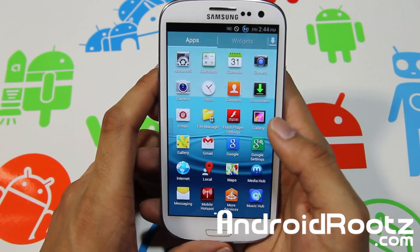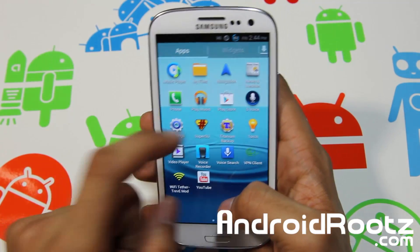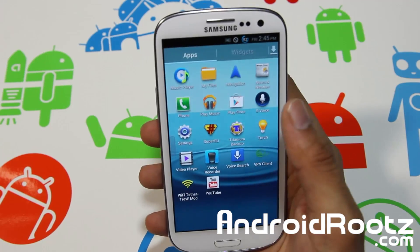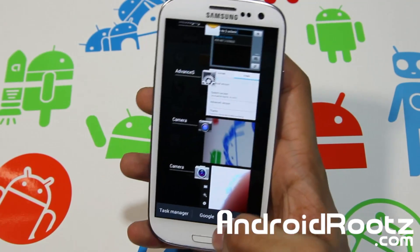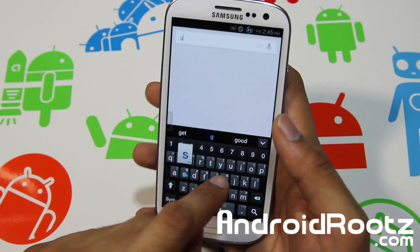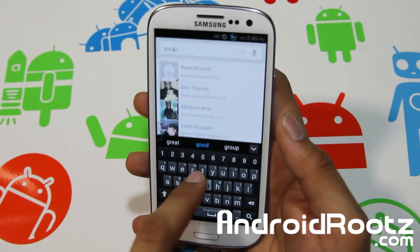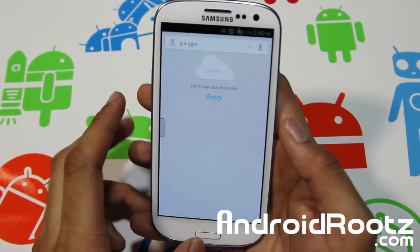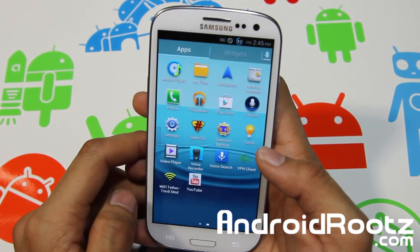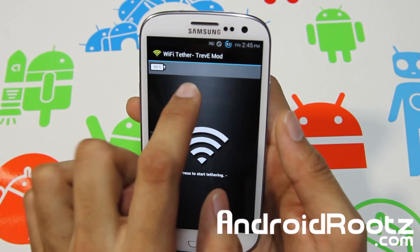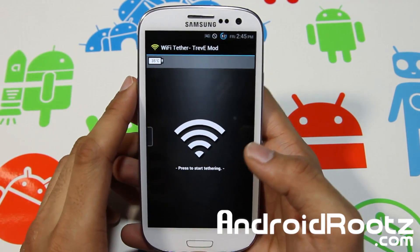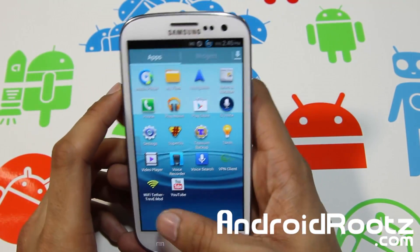You get one of the latest SuperUser apps — Chainfire did update his icon, which is nice. You get S-Voice if you want to use that, and you also get Google Now. It won't work right now since my Wi-Fi is off and I don't have my SIM card in, but both Google Now and S-Voice are available. You also get Wi-Fi tether — it's TreviMods' new modified Wi-Fi tether app, and it should work for Galaxy S3 straight out of the box when you install this ROM.